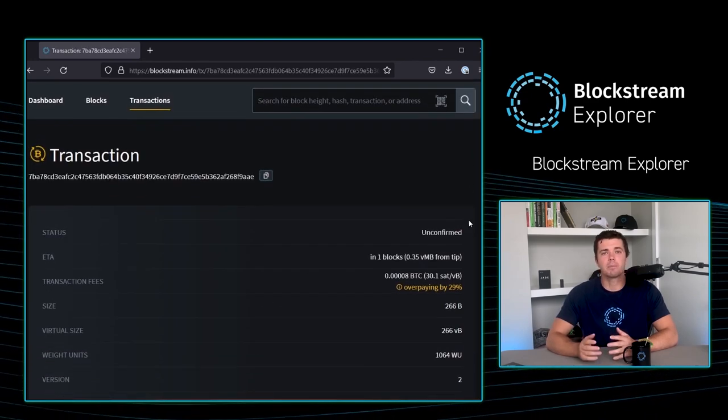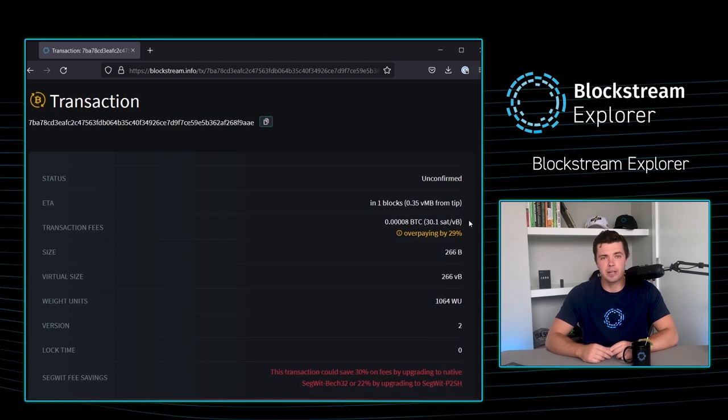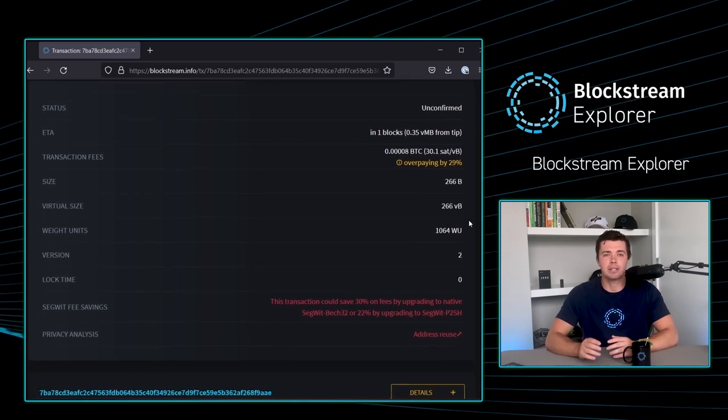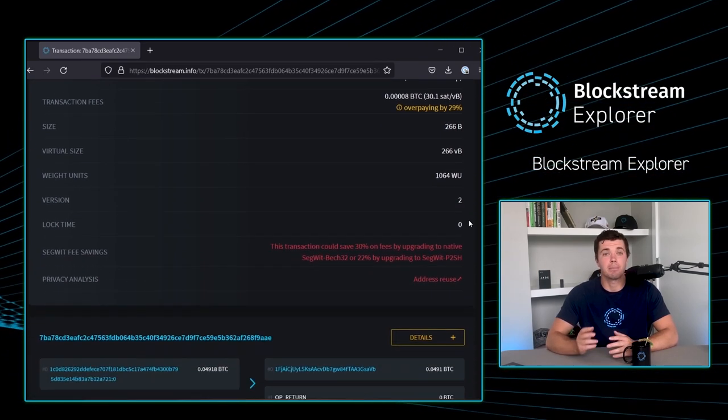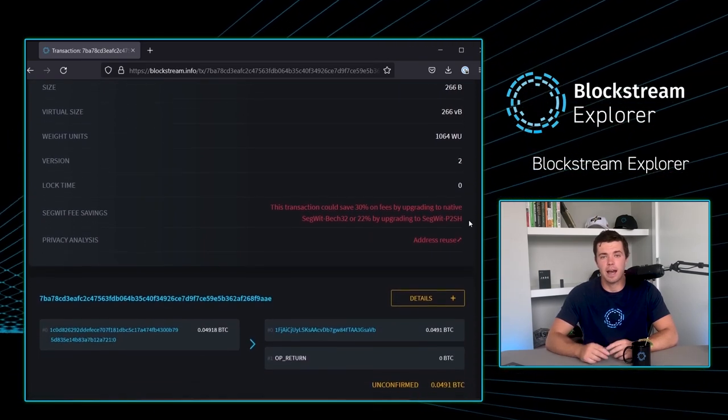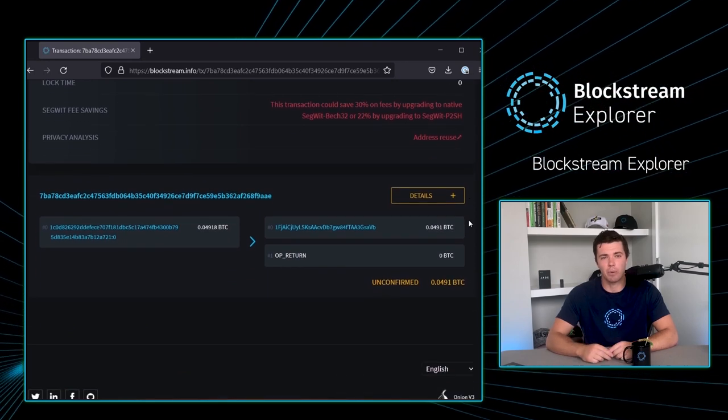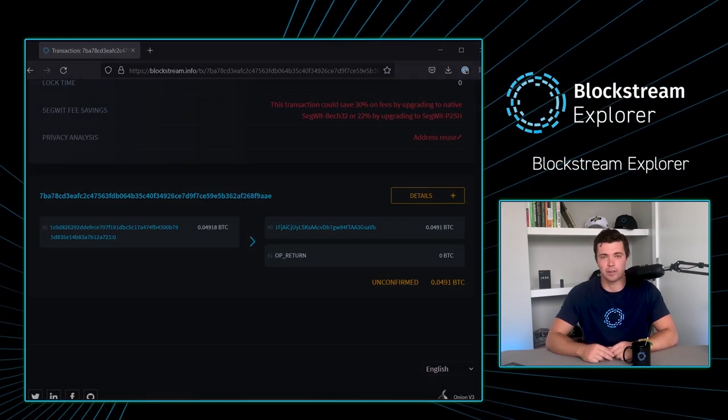With the proper information, the Blockstream Explorer can look up any transaction, block, hash, or address on either network since their first block.